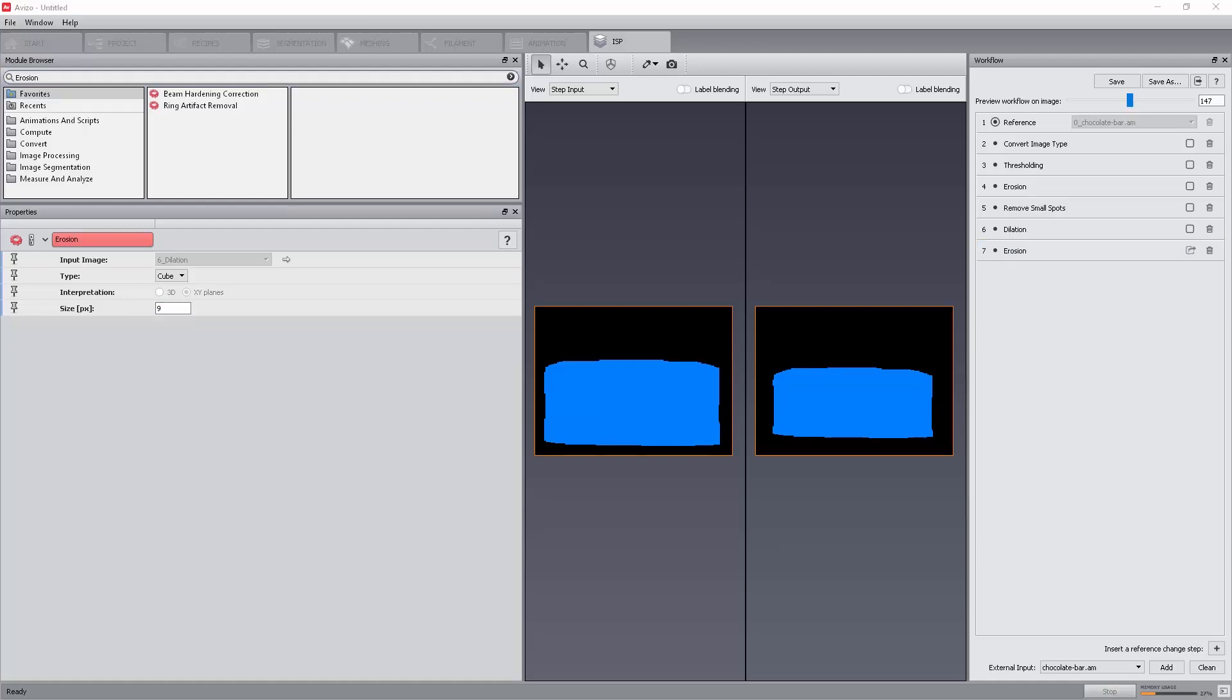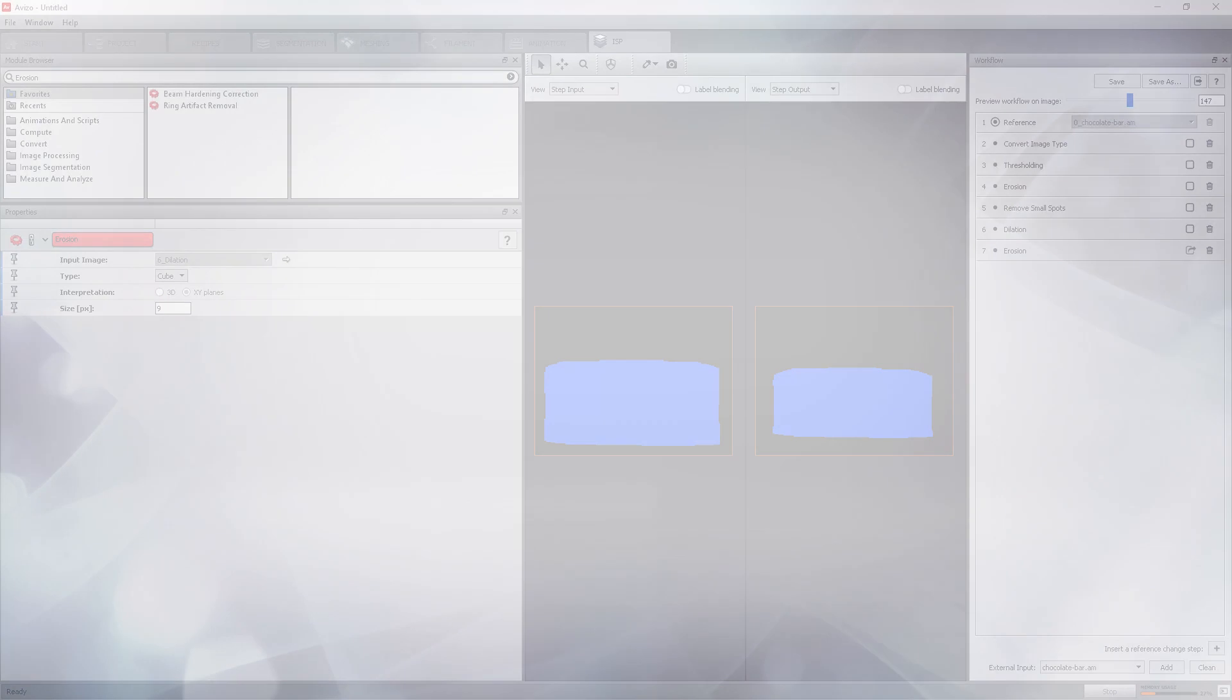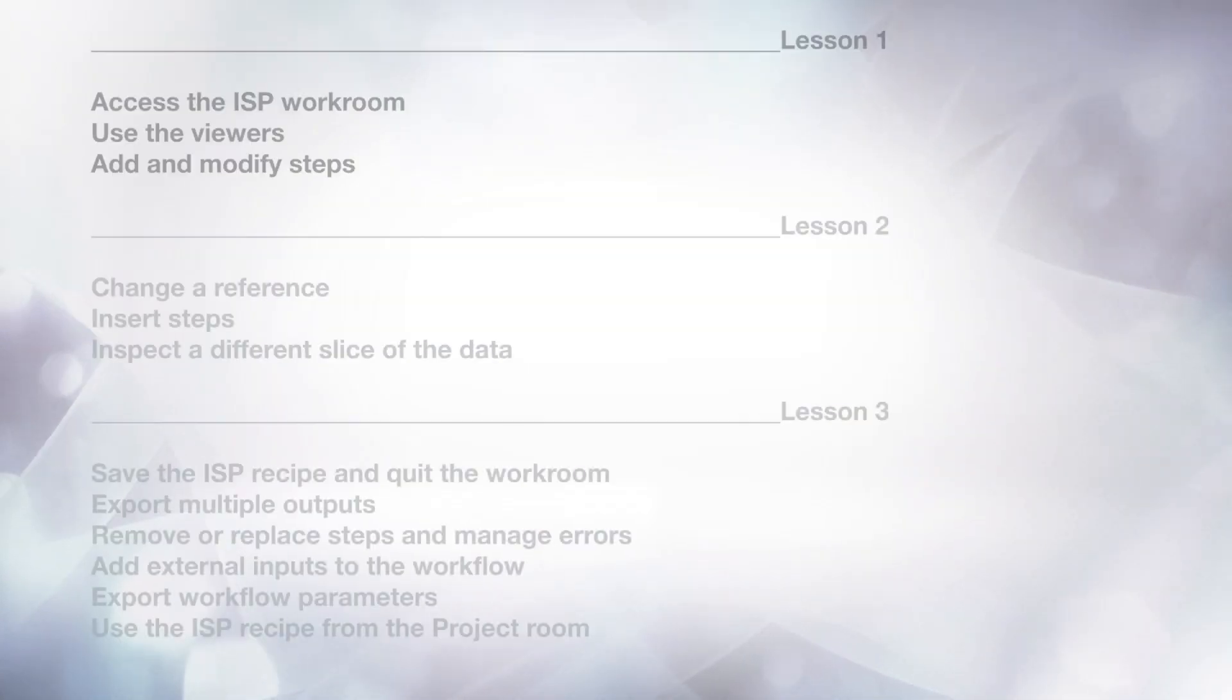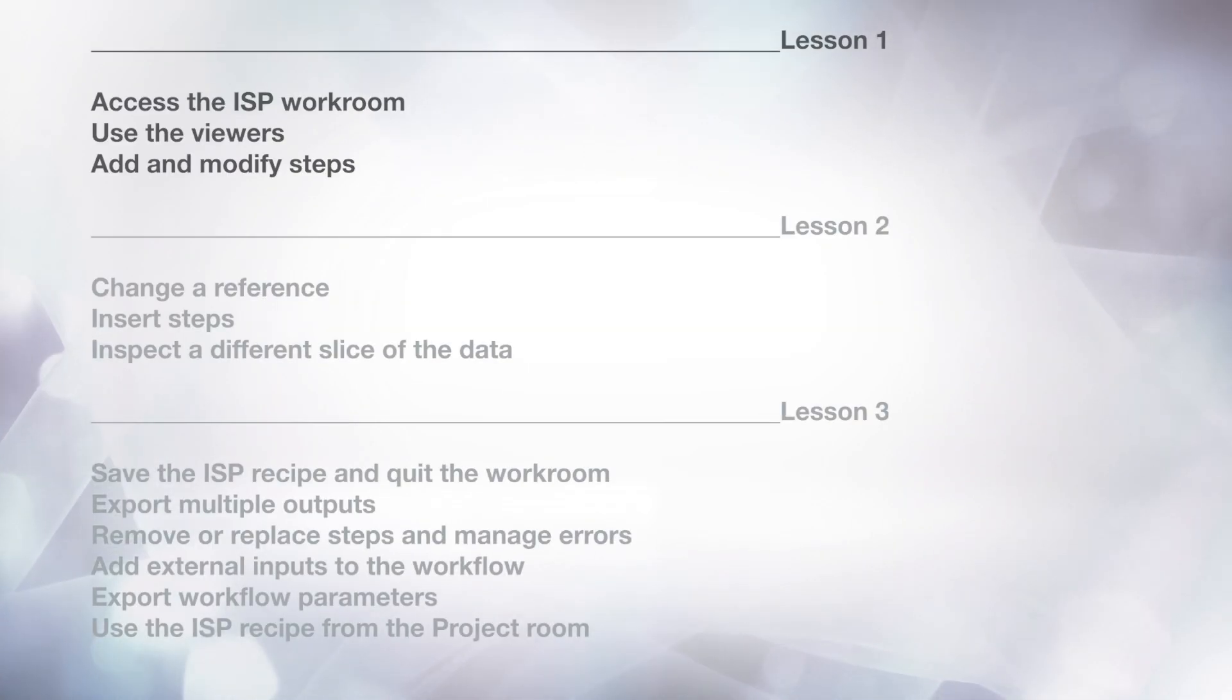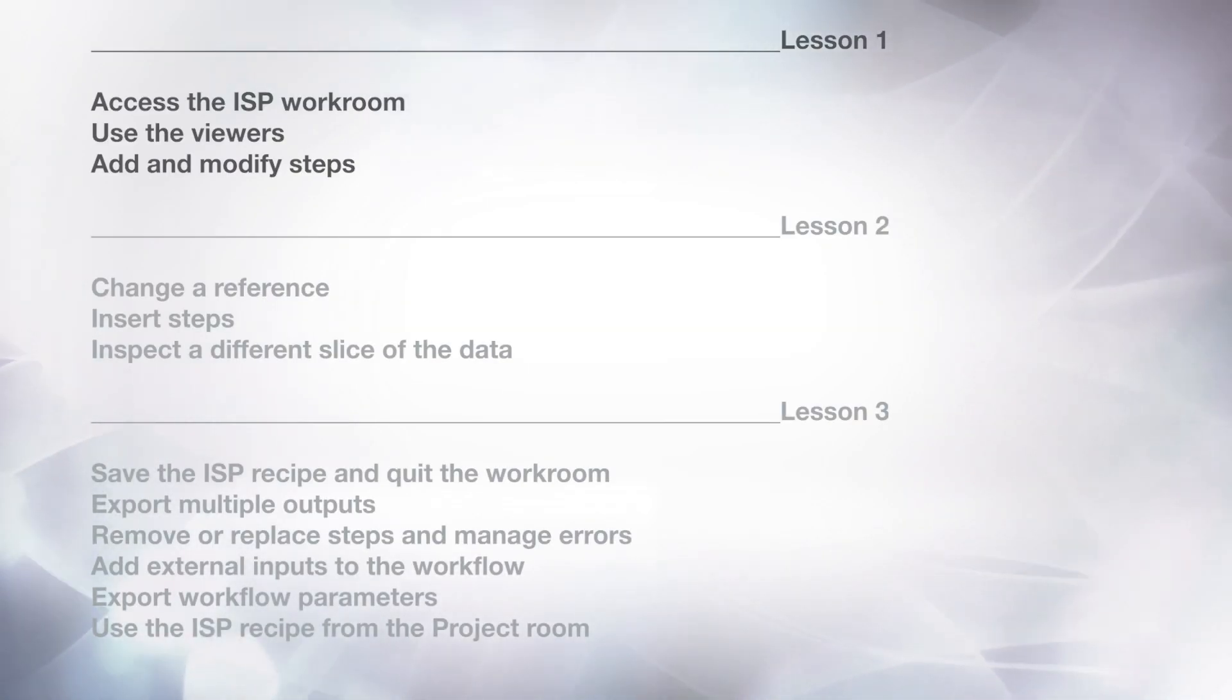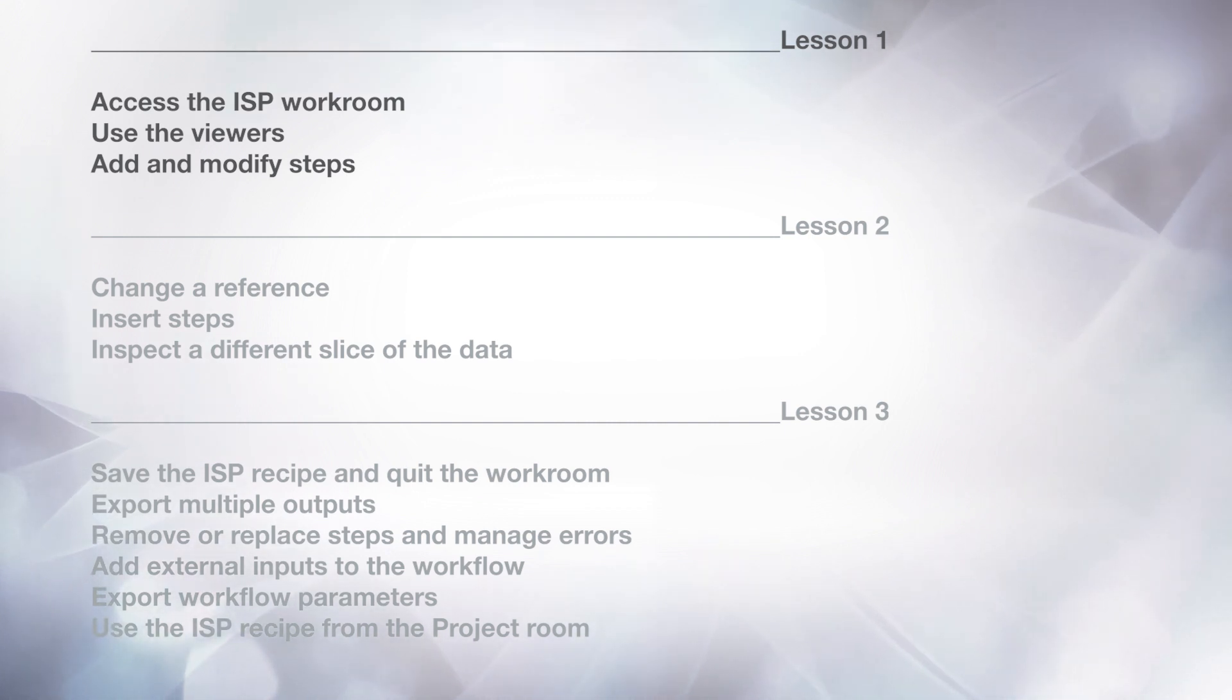Our mask is now ready. We will use it to segment the porosity within the Nougat phase in the next lesson. As a summary, in this lesson, you should have learned how to access the image stack processing workroom, use the viewers, add and modify steps.